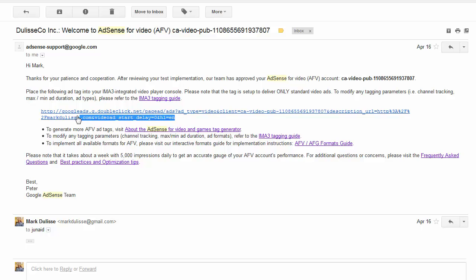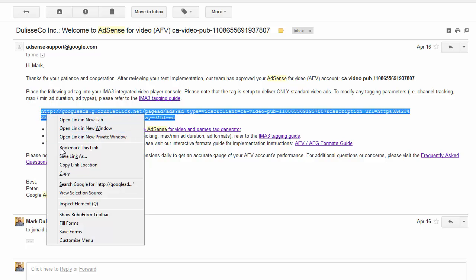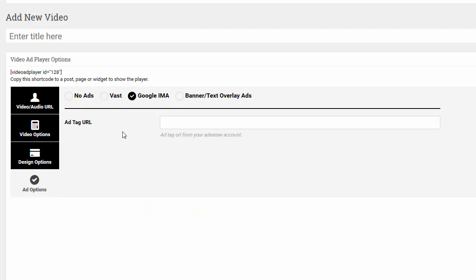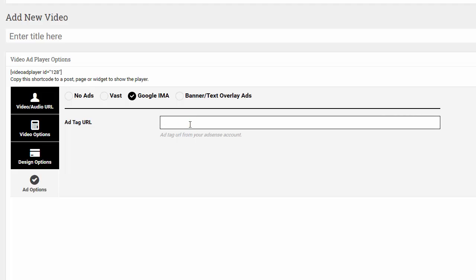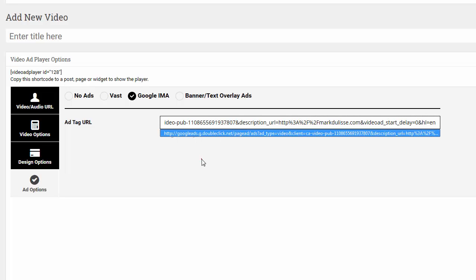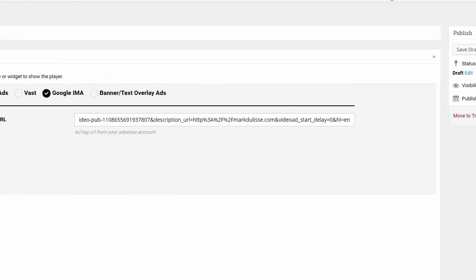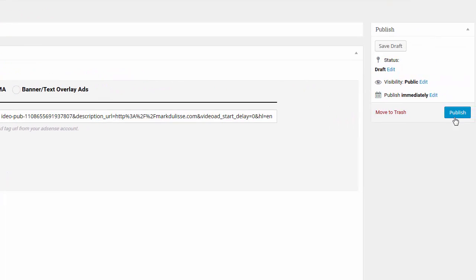But I'm just going to take this basic URL. Because it has a pre-roll ad. It says type equals video. So that's a video pre-roll ad. And I'm going to go to the video ad player. There it is right here. And it says Google IMA ad tag URL. I'm going to paste that tag right inside there. All right. So now I'm going to click on publish.